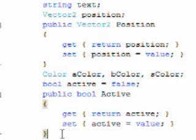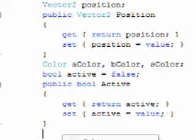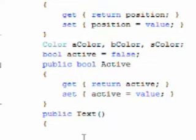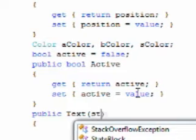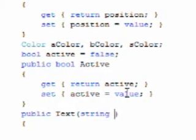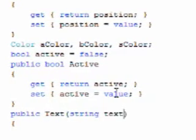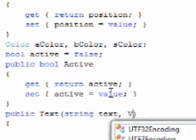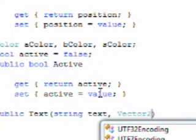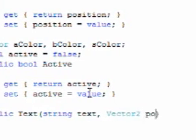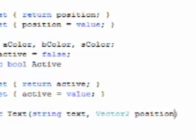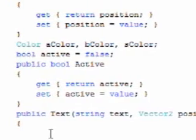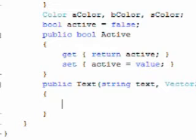Now we need the constructor, public text, and we're going to pass it a string text, vector2 position. Okay. Now inside, we need to set up our text object appropriately.